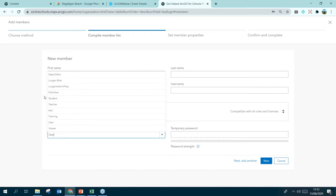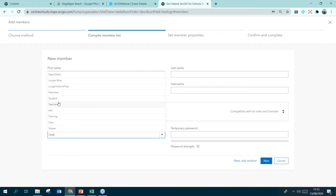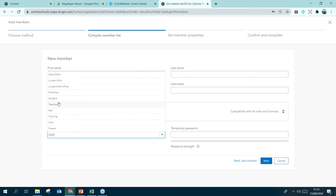The Role is where you can really affect the user's permissions. Within this drop-down there are many roles to choose from — default roles Esri provides such as Viewer, User, Data Editor, and Publisher, but you can also have custom roles. We have a Student role and a Teacher role — with a student you might not want them to share data publicly or edit data. That's why you have these two separate roles so you can differentiate between students and teachers.